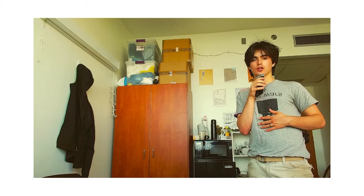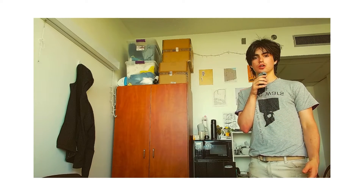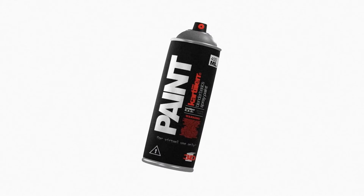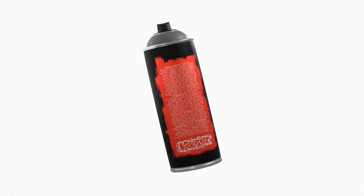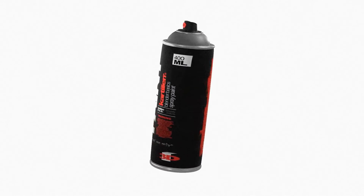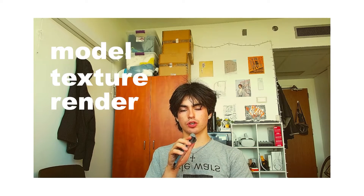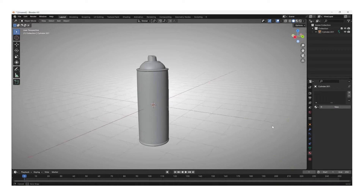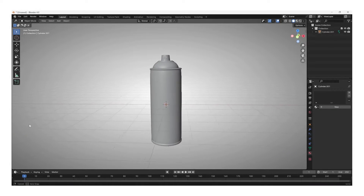My name is Cartier and in this video I'm going to be showing you how to make a spray paint can using Blender and Photoshop. This is part one of a three-part series where I will be showing you how to model, texture, and render fully from scratch. In this video we're going to be modeling the base mesh of the can. This video is aimed at people who are just starting off with Blender and I will be giving in-depth instructions on how I did every step.